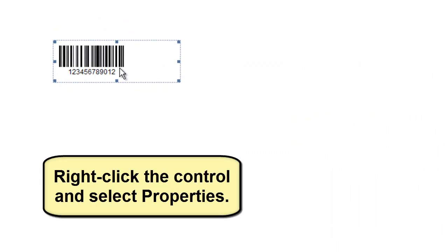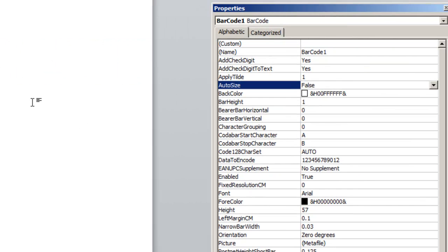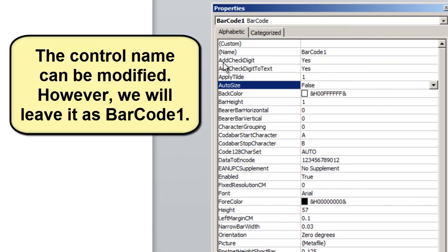Right-click the control and select Properties. The control name can be modified. However, in this example, we will leave it as Barcode 1.